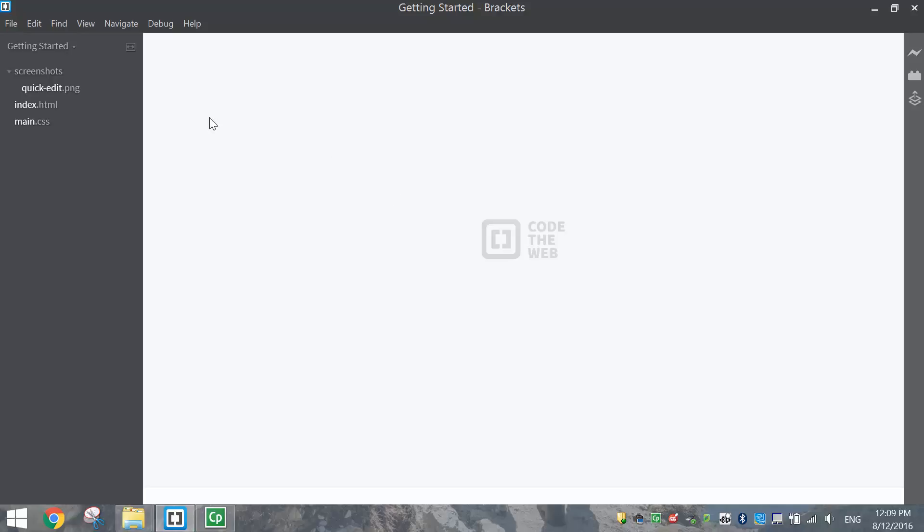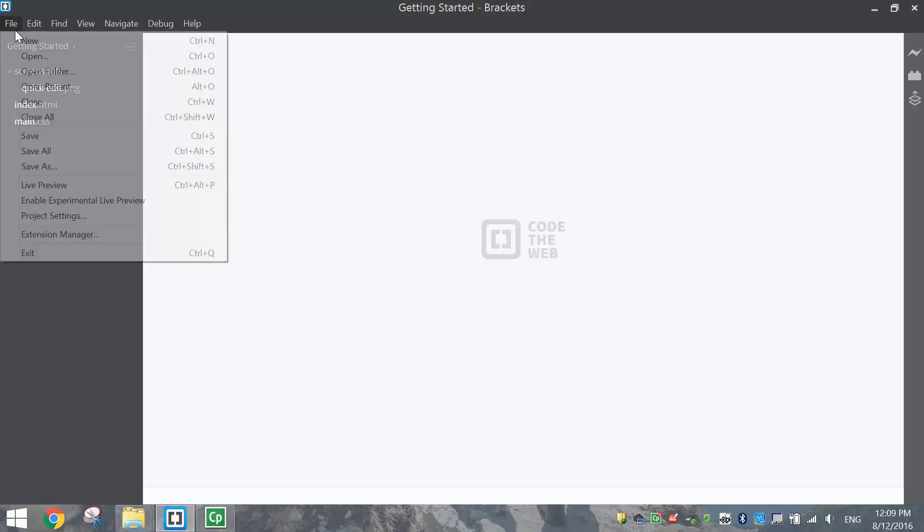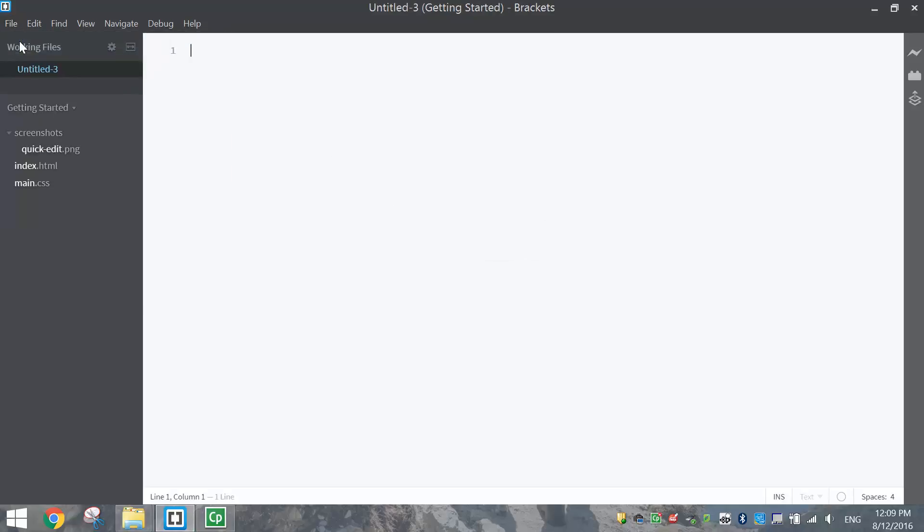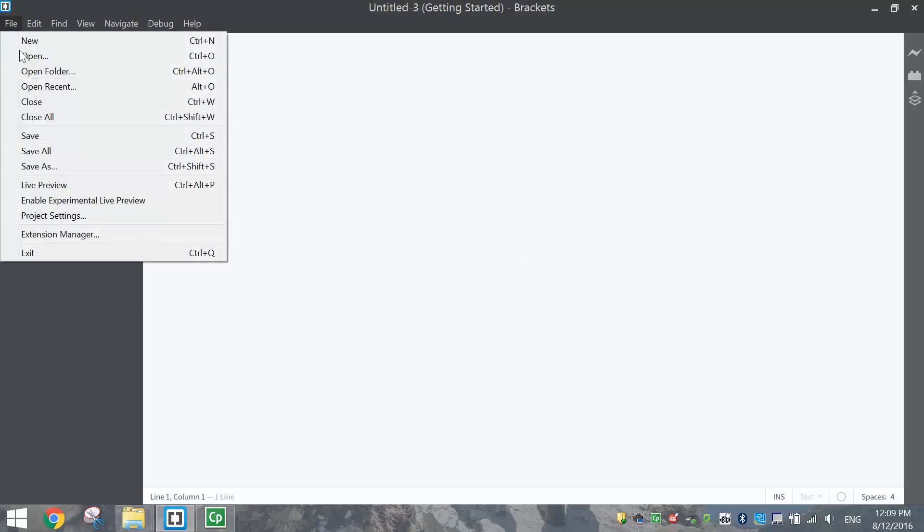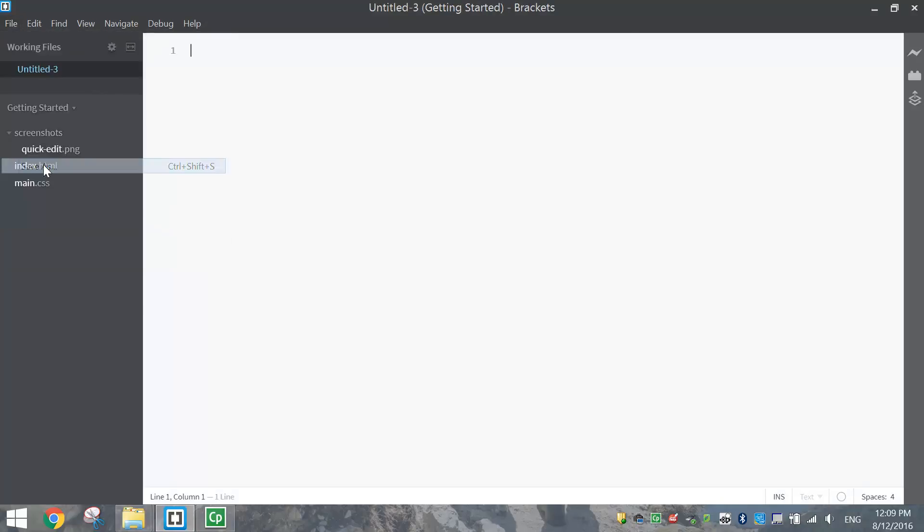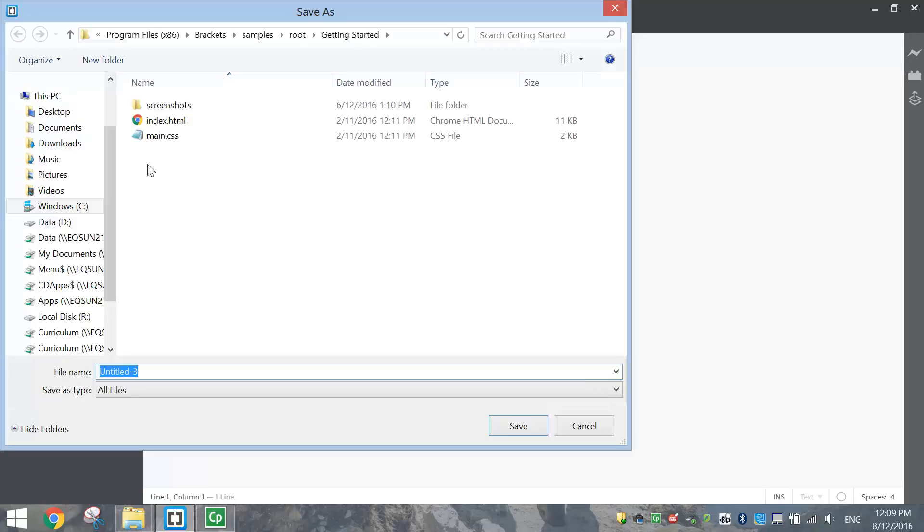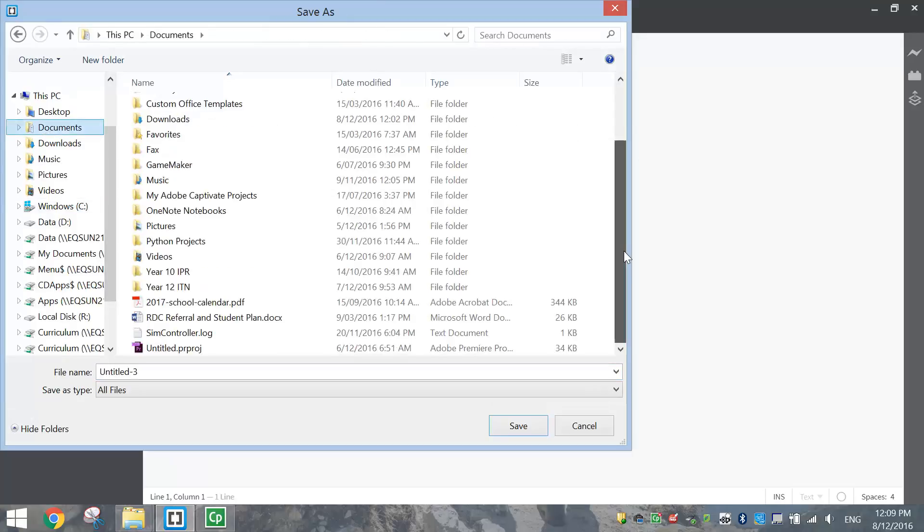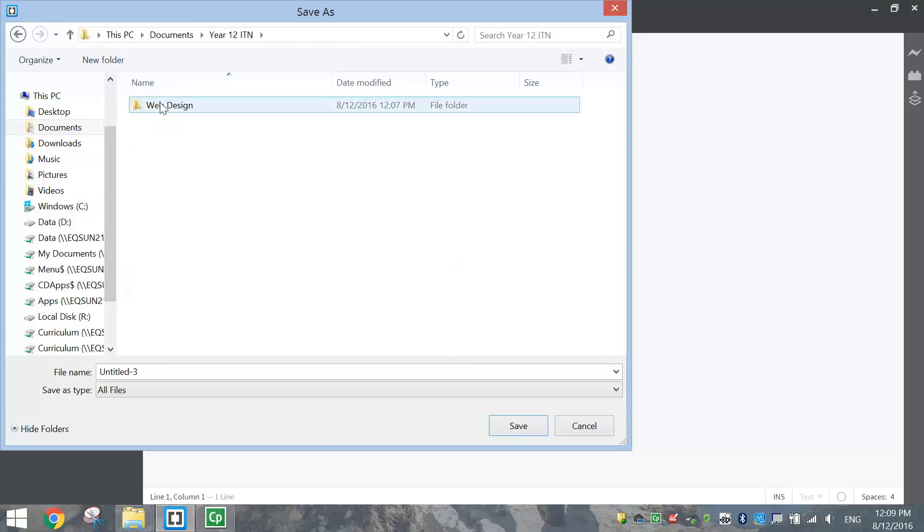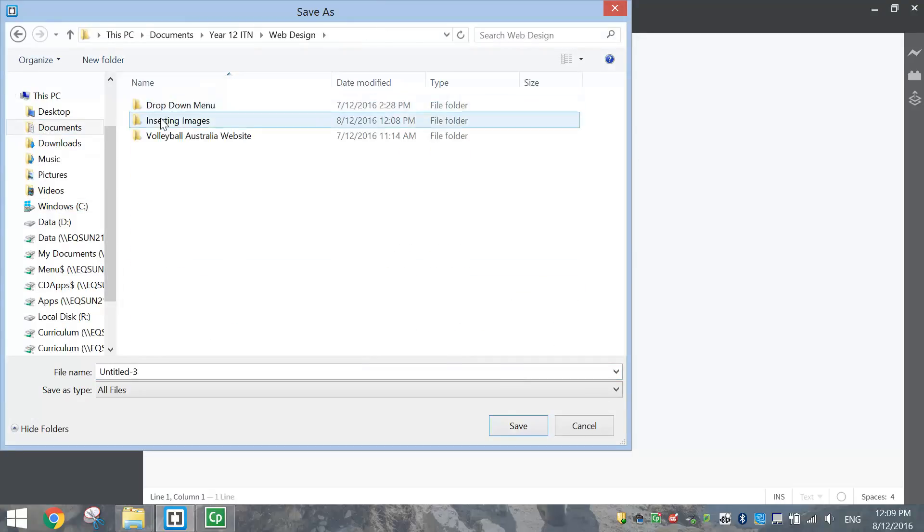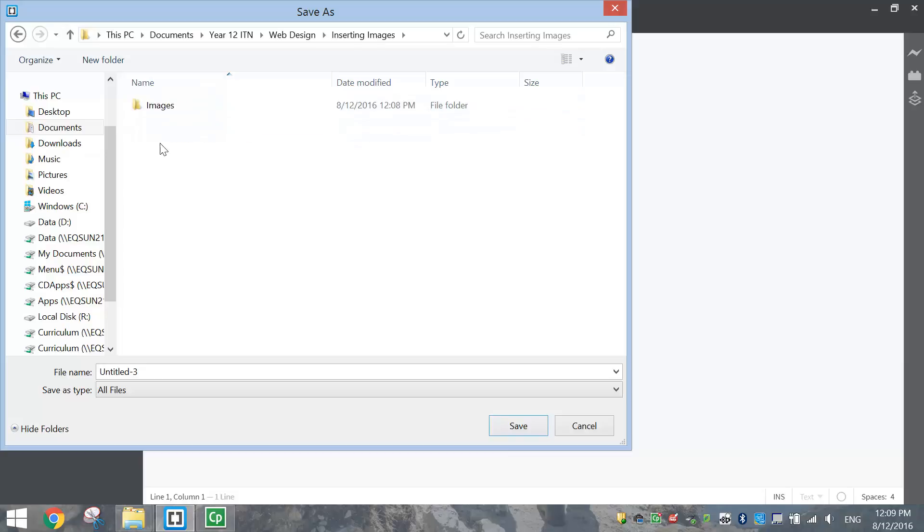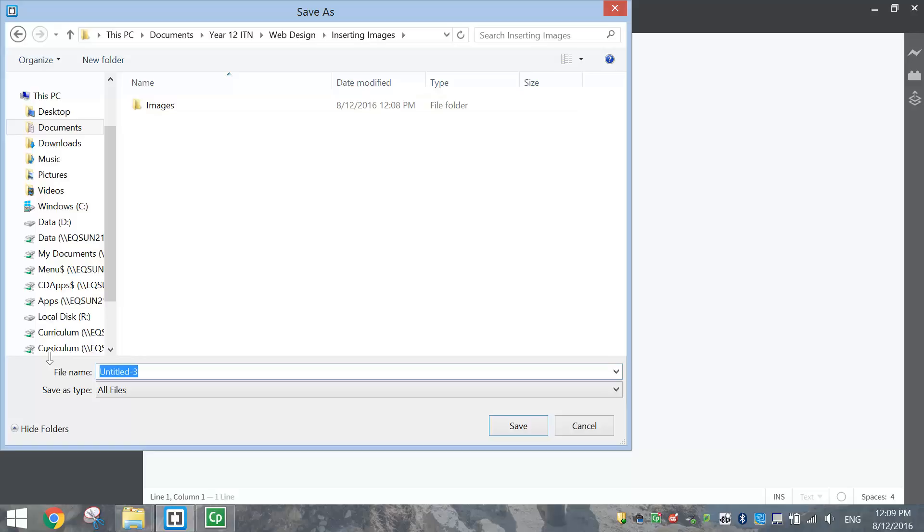So we're going to pop over to Brackets and make ourselves a new file, and we're just simply going to save that before we start typing. I'm just going to go into my account here, find the folder I just created. I'm not going to save it in the Images folder, I'm going to save it outside of that, and I just want to call this images.html.